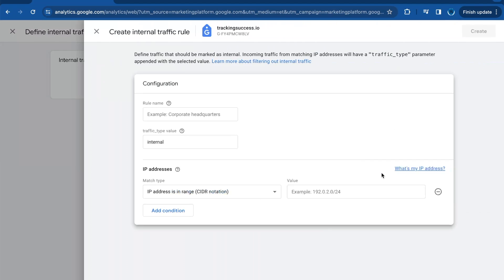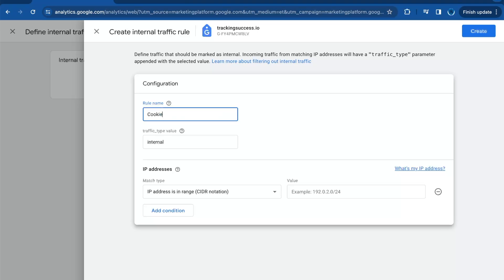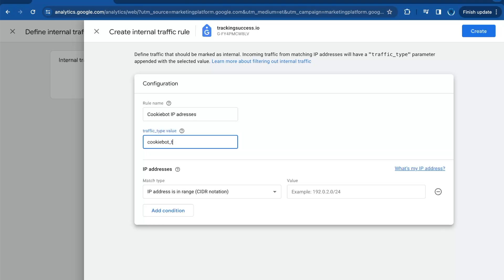Once you're in configuration, give the rule a name like 'Cookiebot IP addresses'. Then for the traffic type value, you need to add 'cookiebot_traffic'. Then you can add the IP addresses.